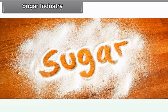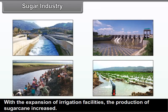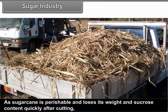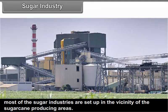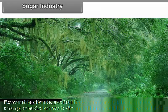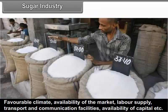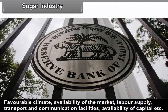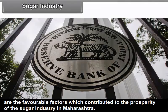Sugar industry: With the expansion of irrigation facilities, the production of sugarcane increased. As sugarcane is perishable and loses its weight and sucrose content quickly after cutting, most of the sugar industries are set up in the vicinity of the sugarcane producing areas. Favourable climate, availability of the market, labor supply, transport and communication facilities, and availability of capital are the favorable factors which contributed to the prosperity of the sugar industry in Maharashtra.